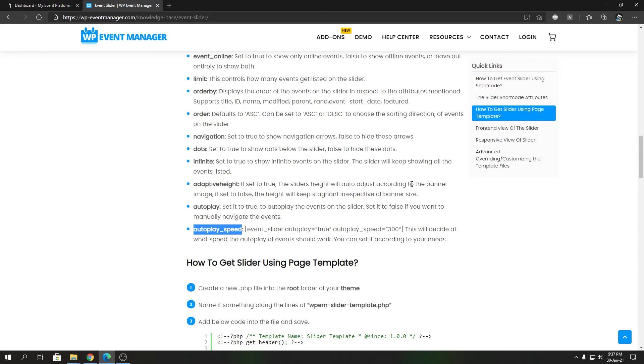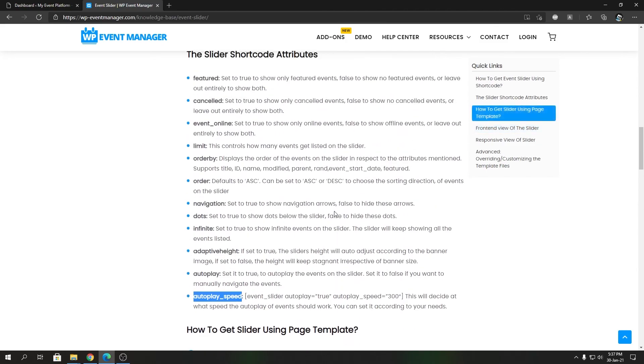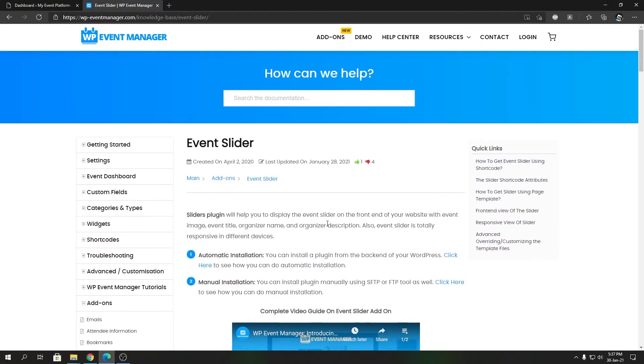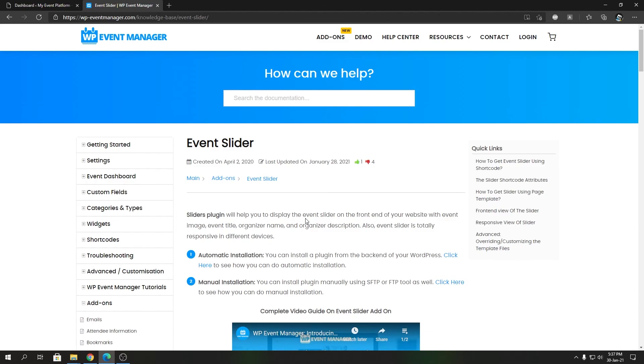That's pretty much it. That's pretty much all the attributes we have for the Event Slider add-on as of now. So that's the introduction to our knowledge base for Event Slider. Come join me in our next video where we will have a demonstration about these topics over here and how to utilize them. Until next time, I'm Suren, saying goodbye. Thank you for watching and I'll catch you in the next one.